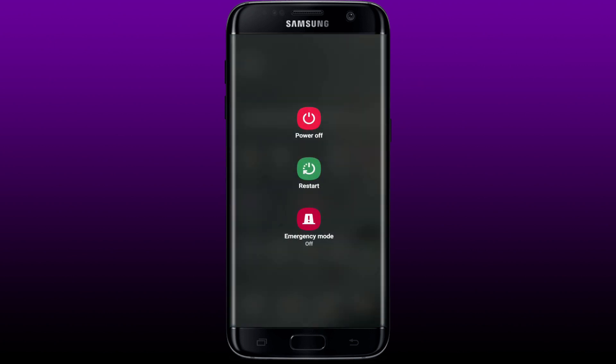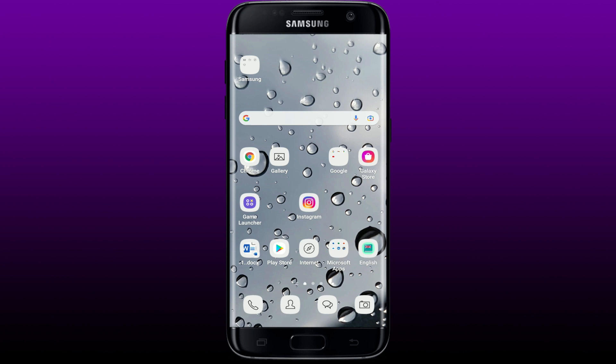If nothing else works out, restart your phone. Press the power button and tap on restart. Once you reboot your system, open up your Facebook app and see if that fixes your issue.